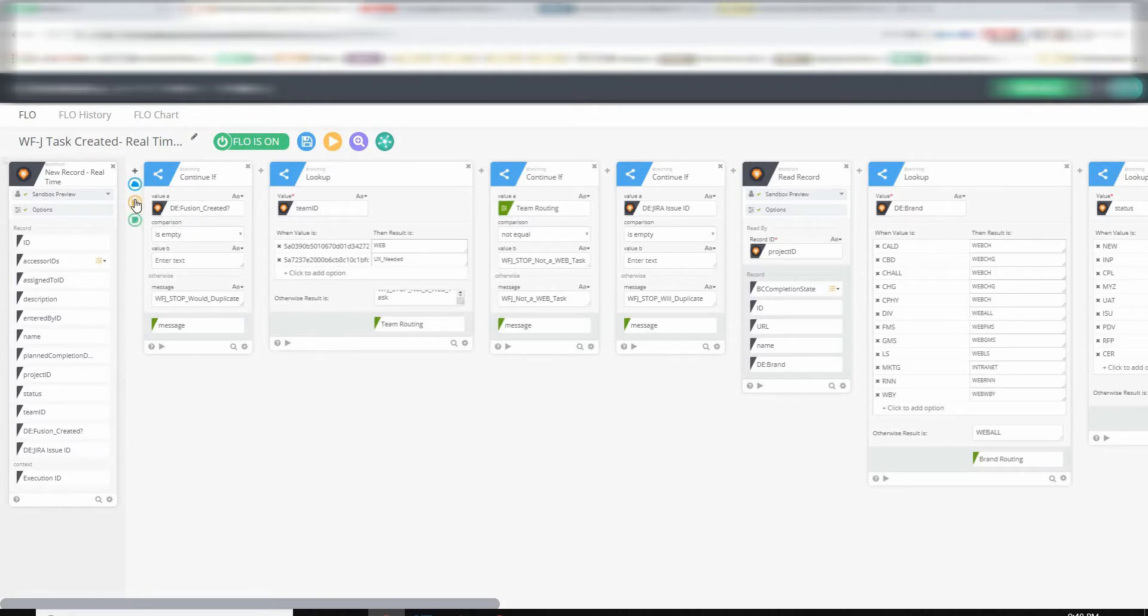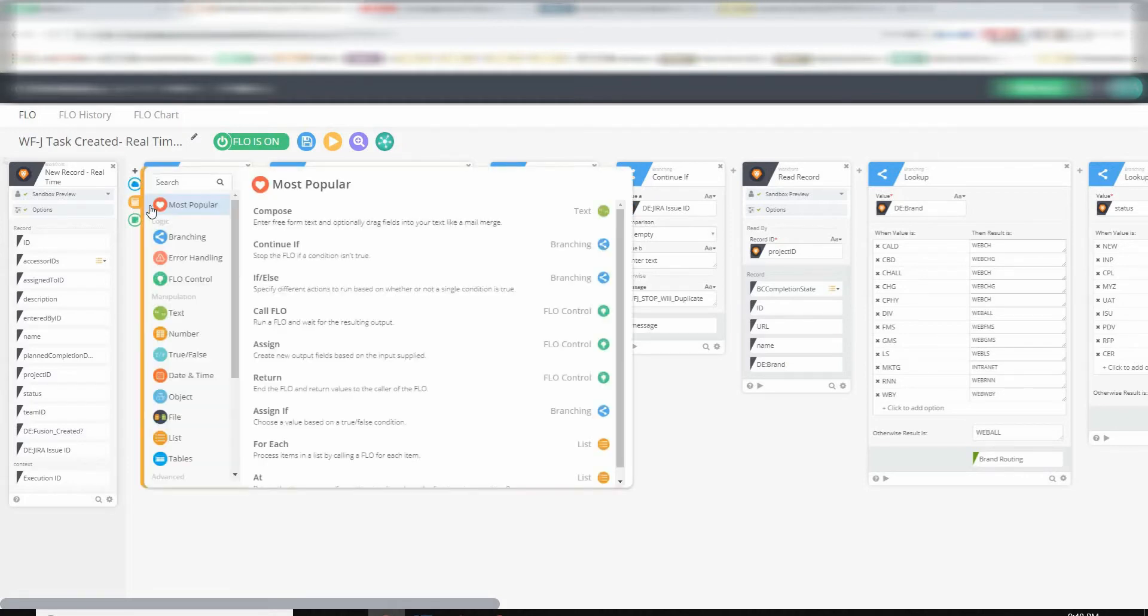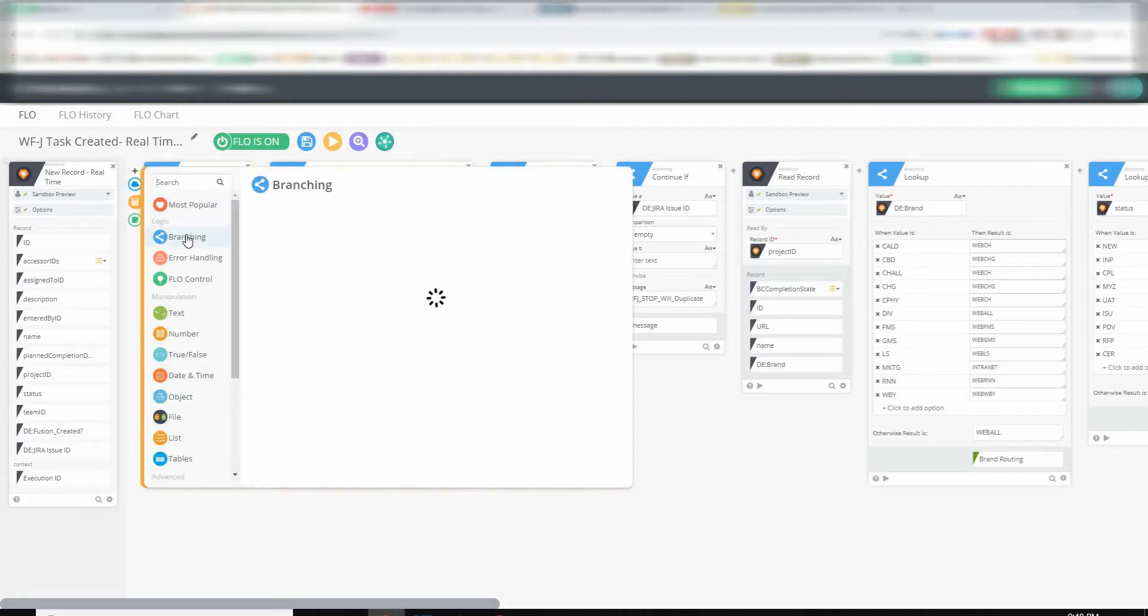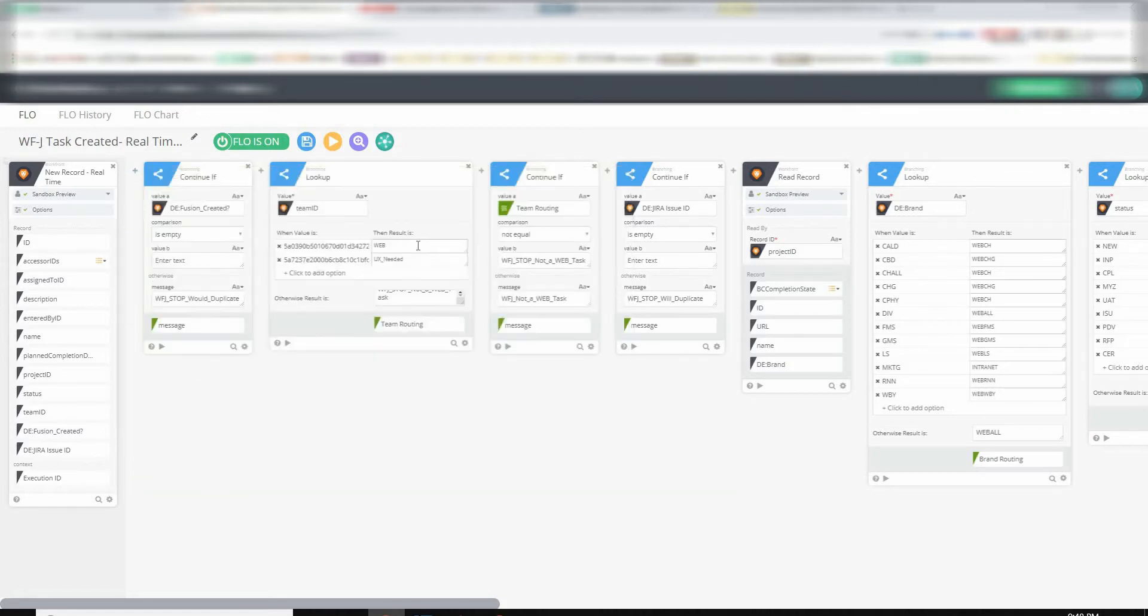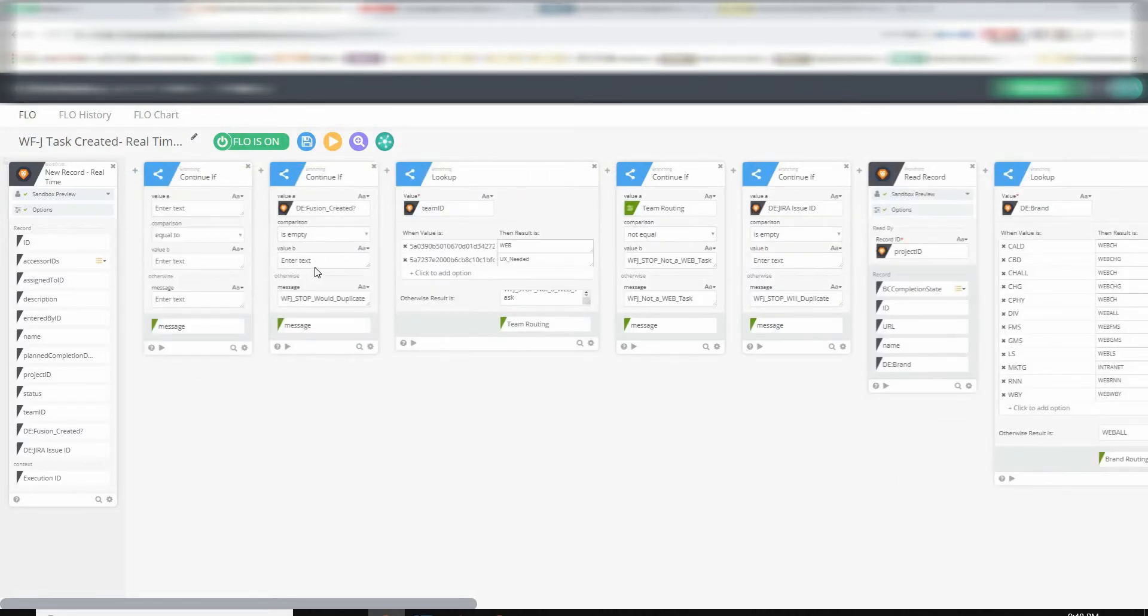So let's look at some of the details on this card before it gets all of this information. So if we look at the Add Card button, if we click the calculator, and go into Branching, we'll see Continue If. And the description is stop the flow if the conditions are not met, or if a condition is not true.